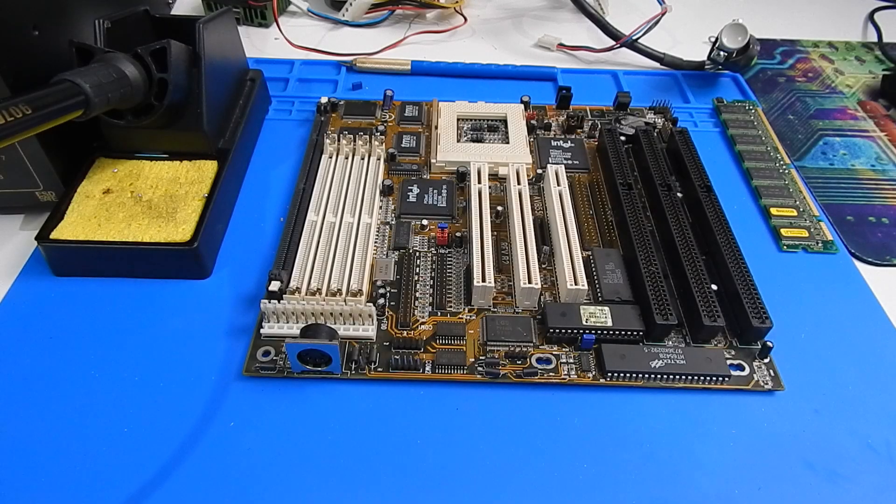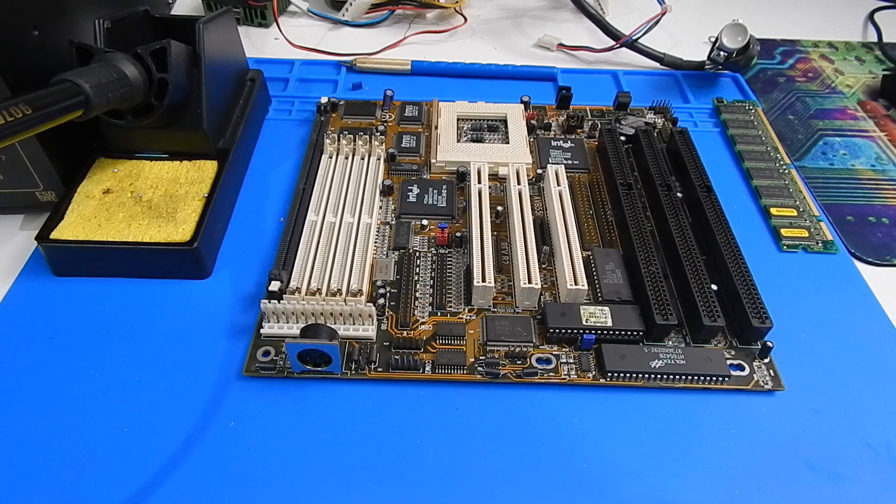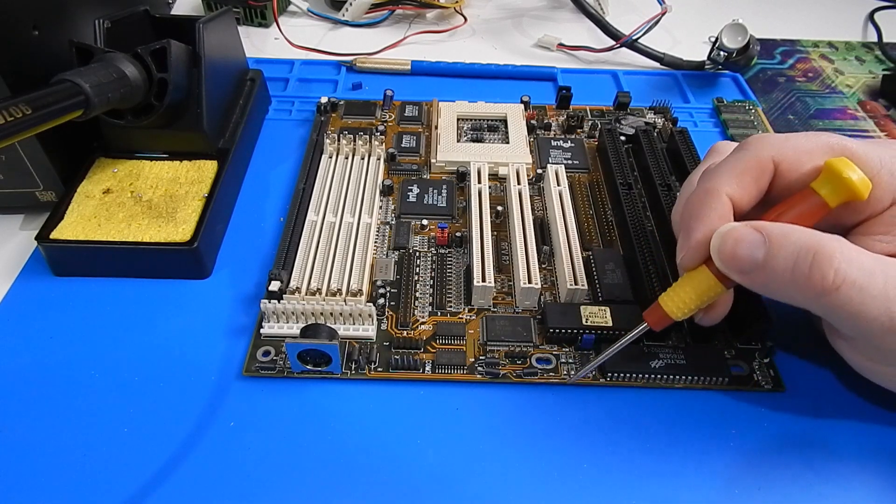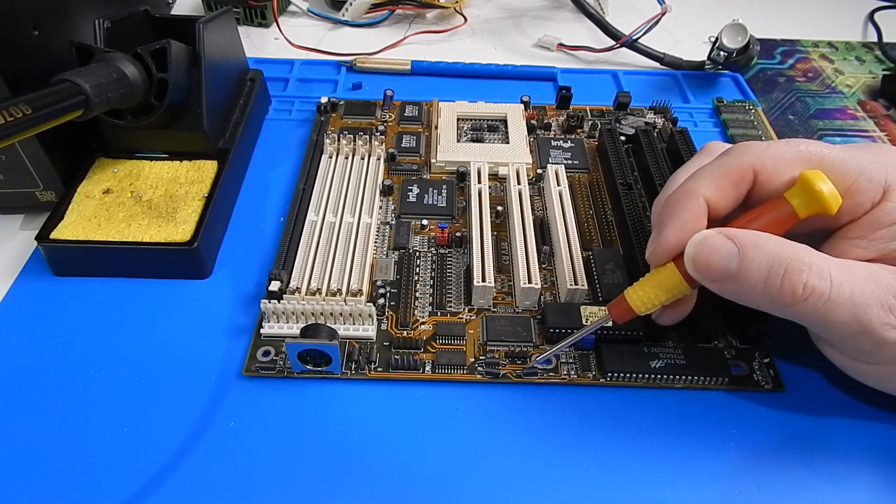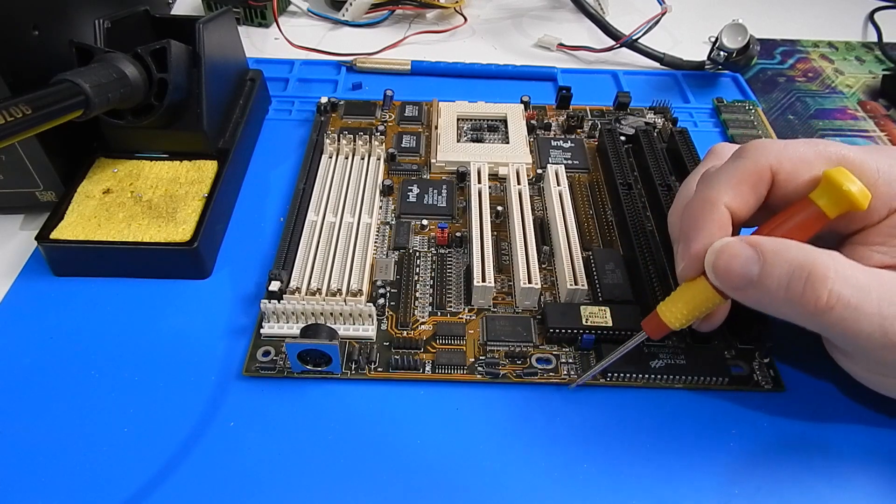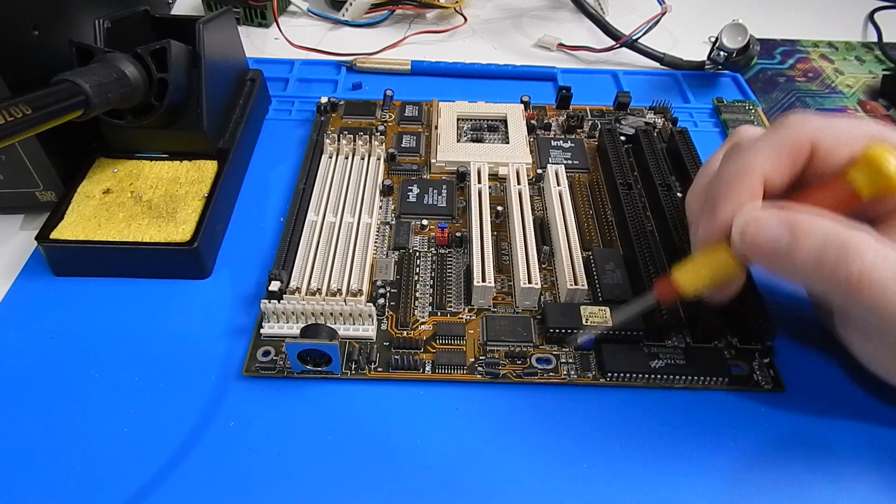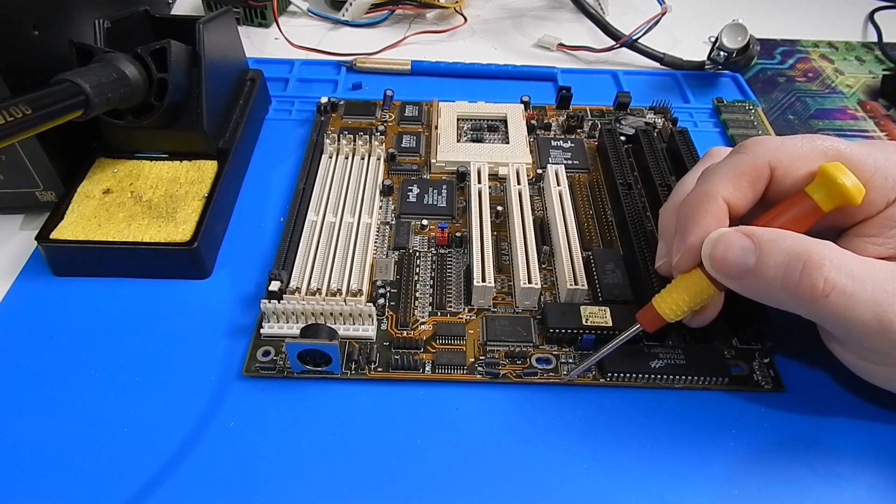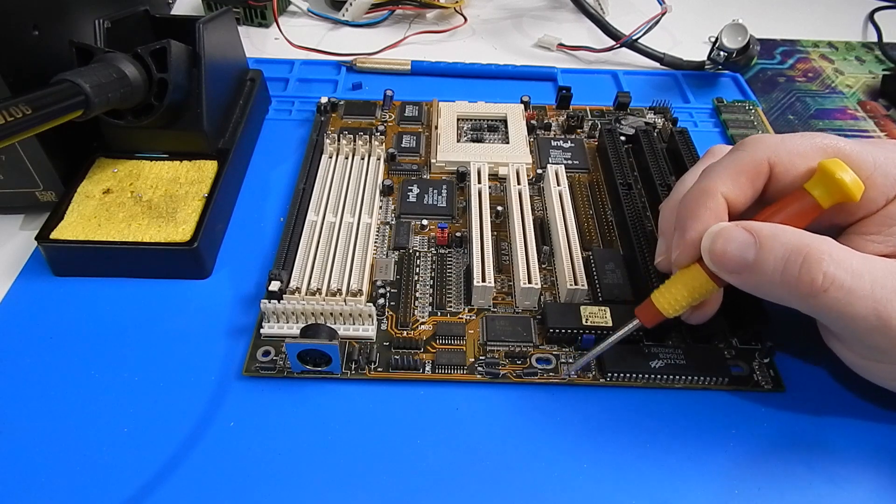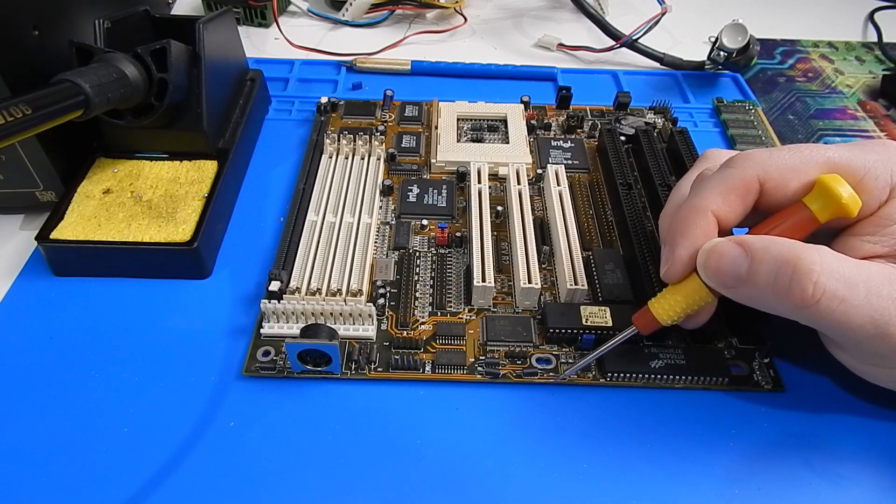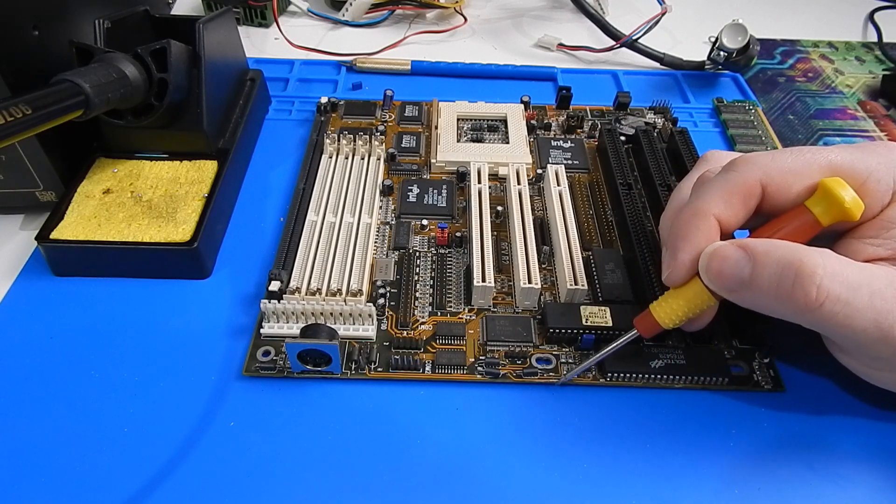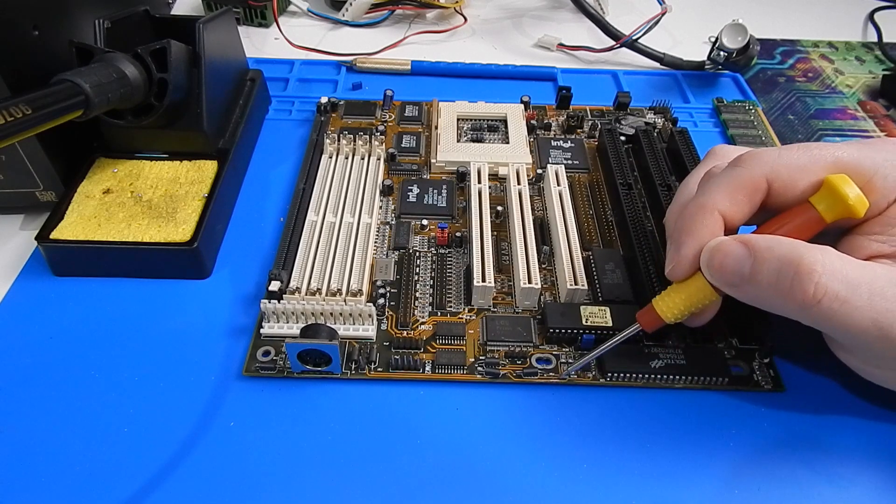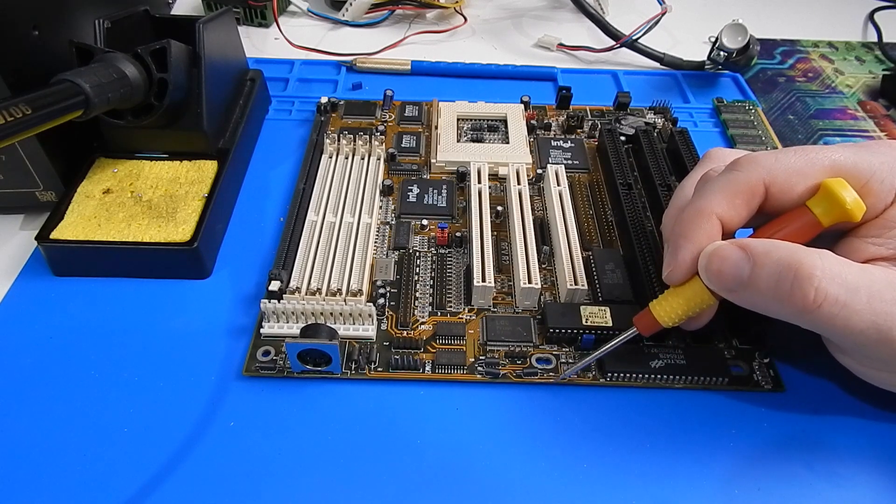So I've been looking for any other possible damage on this board. I've discovered here on this trace that is very close to the edge of it, there is a light scratch on the motherboard. And the very edge of the trace just along that scratch has been cut.